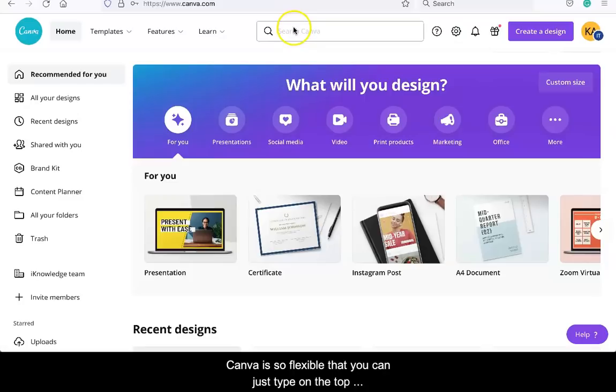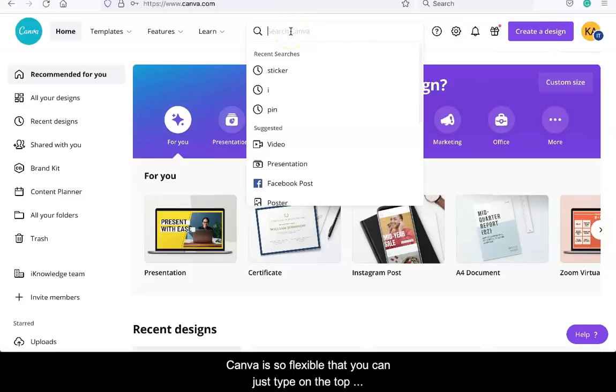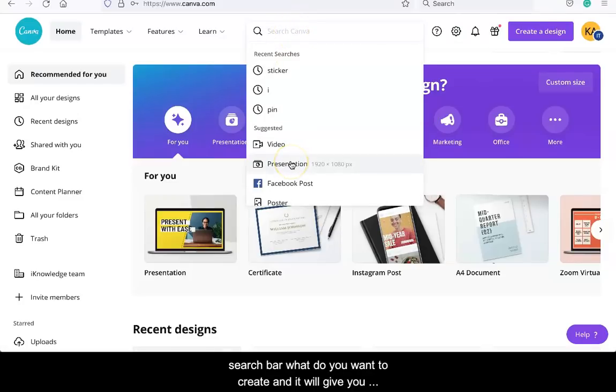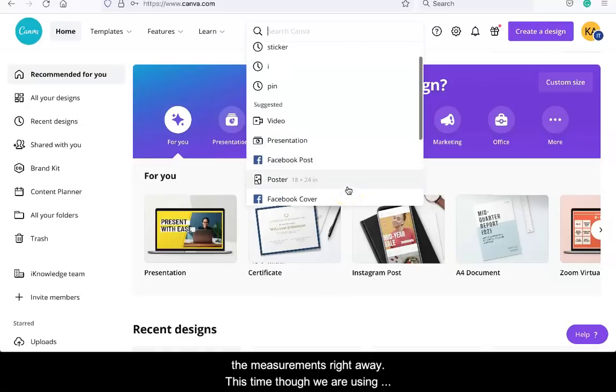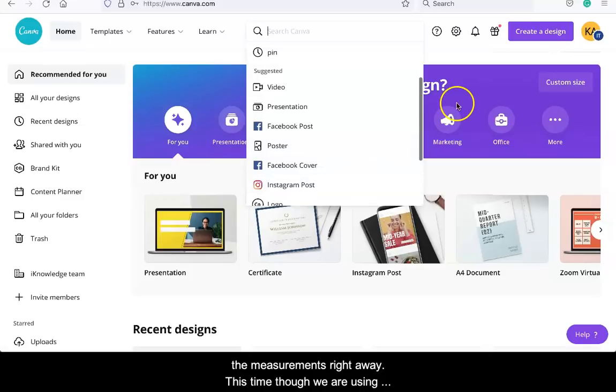Canva is so flexible that you can just type on the top search bar what you want to create and it will give you the measurements right away. This time though, we are using your images.